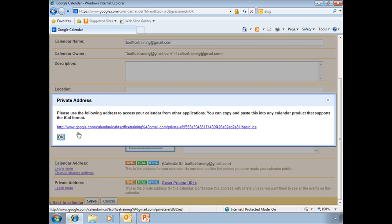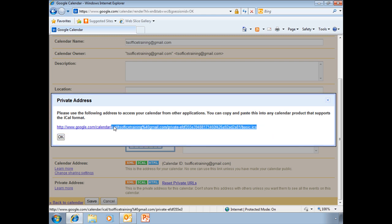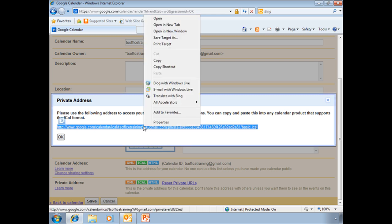And like it says, please use the following address to access your calendar from other applications. And that's exactly what we're going to do. I'm going to select it, right-click, and copy.